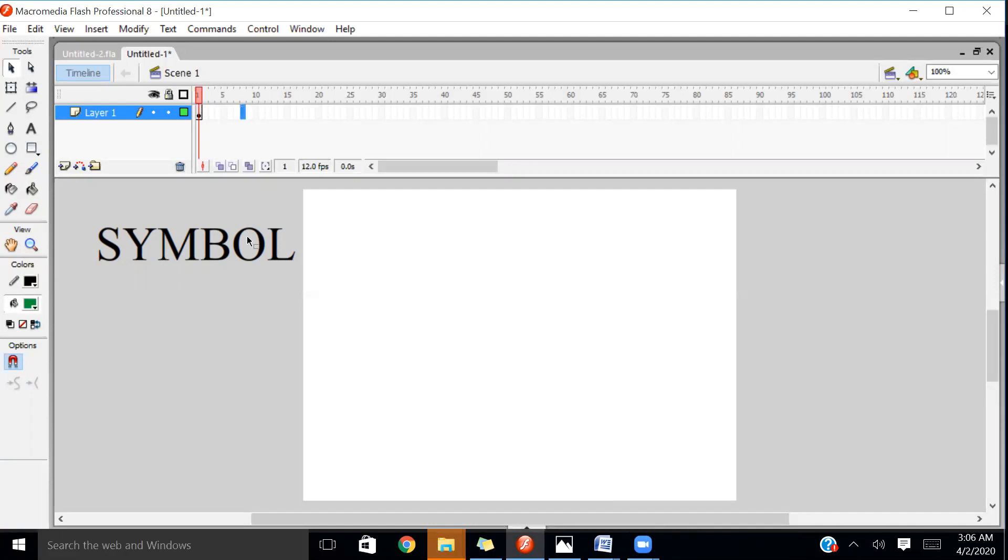Now let's start with the symbol. What is a symbol? A symbol is used to convert multiple objects into a single object.